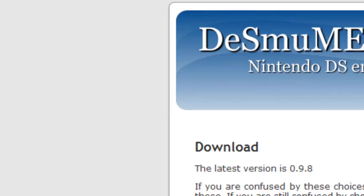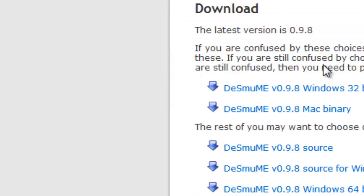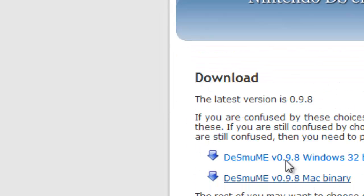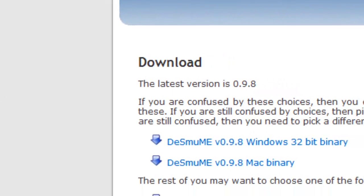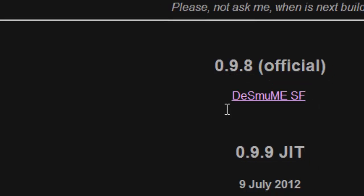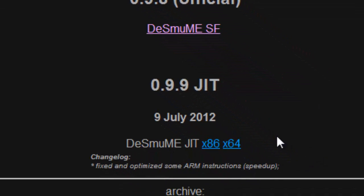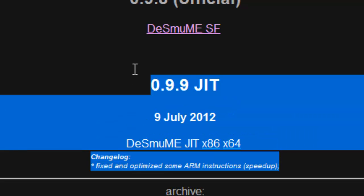This is the official website. This is the official 0.9.8. And this is the 0.9.9 JIT one.